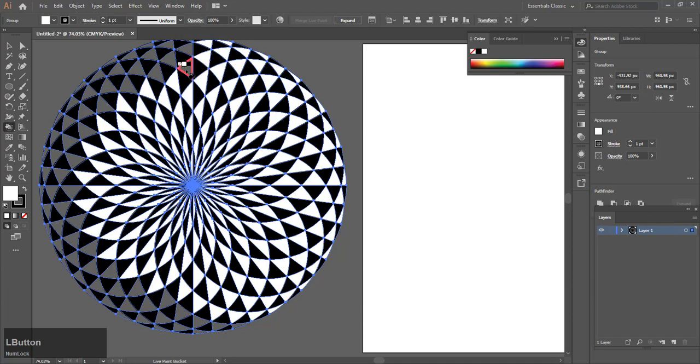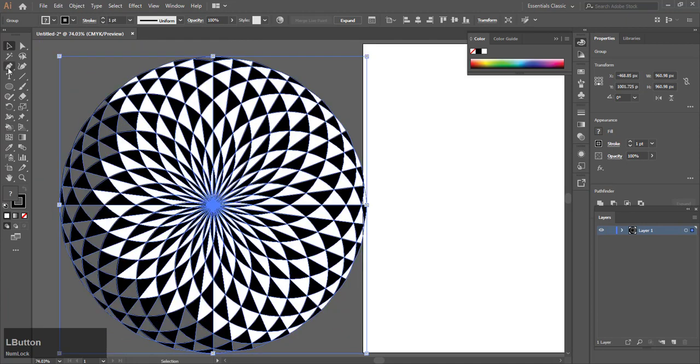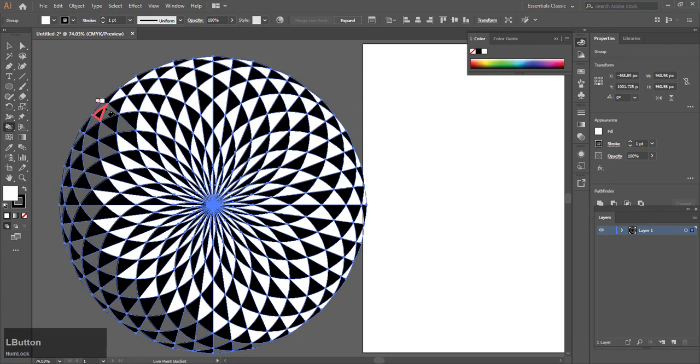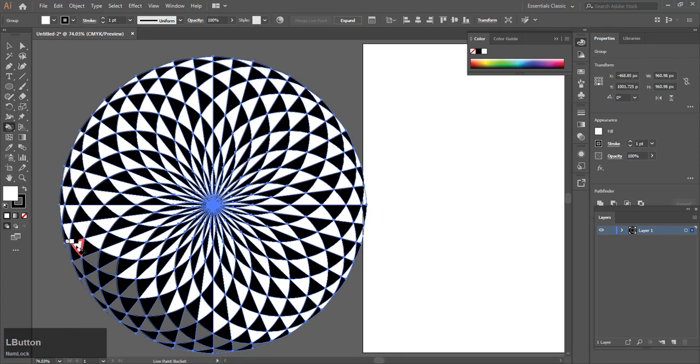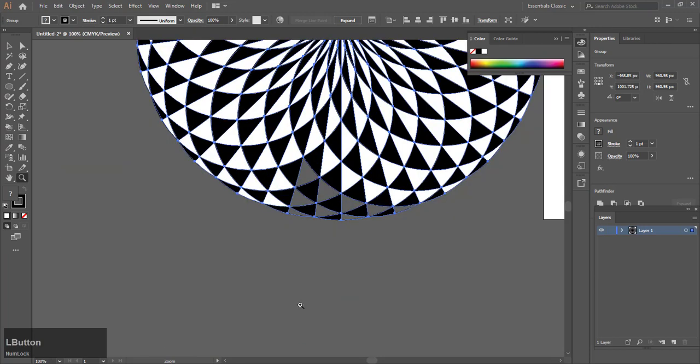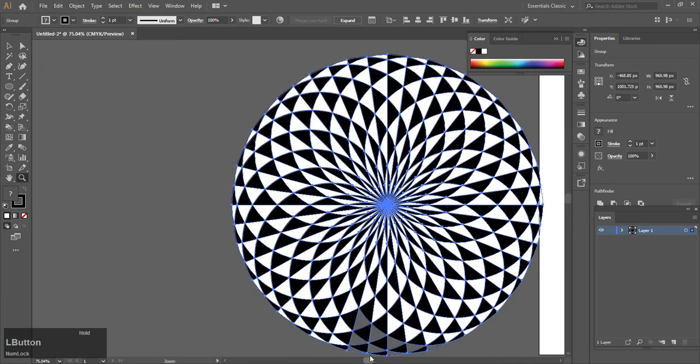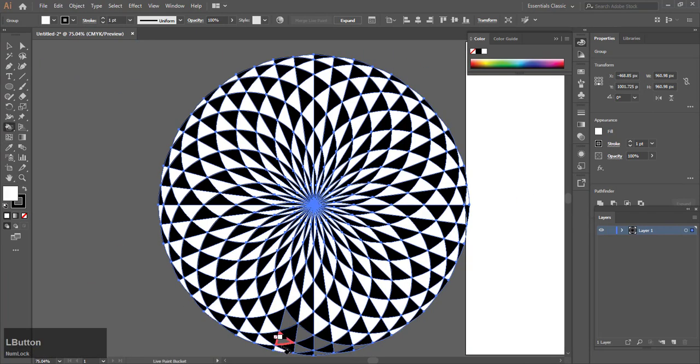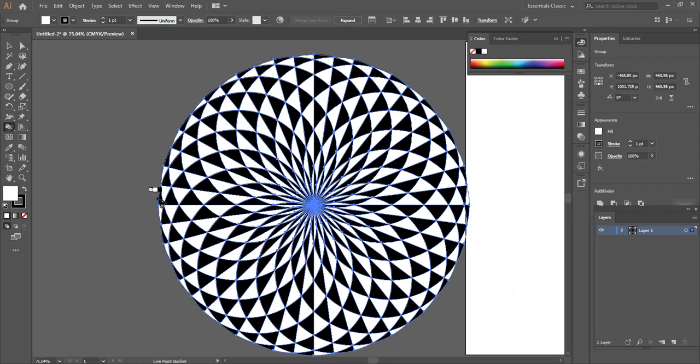Now bring the design back to your artboard. Select everything and hit recolor artwork. Now you can choose whatever color you want.